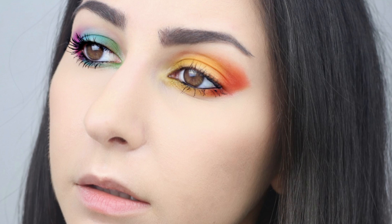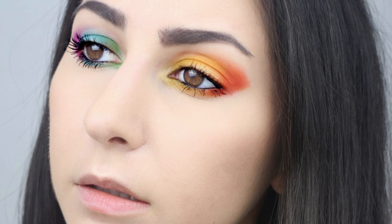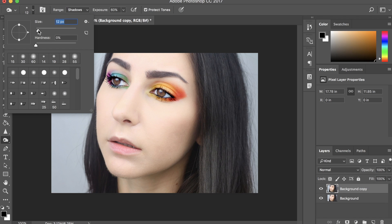Now, moving on to the other eye, I'm just repeating the same exact process. Now, one last step, we're going to go over our waterline.